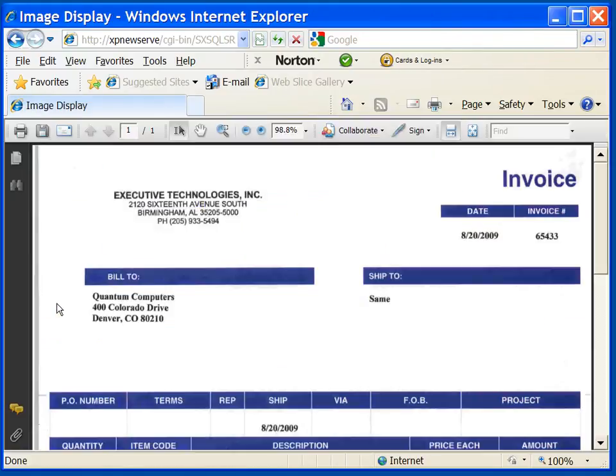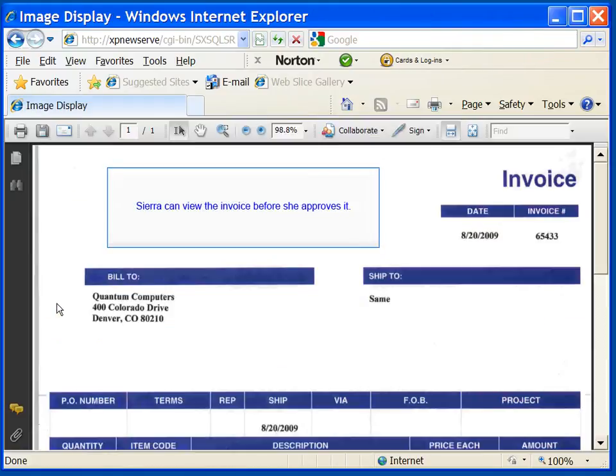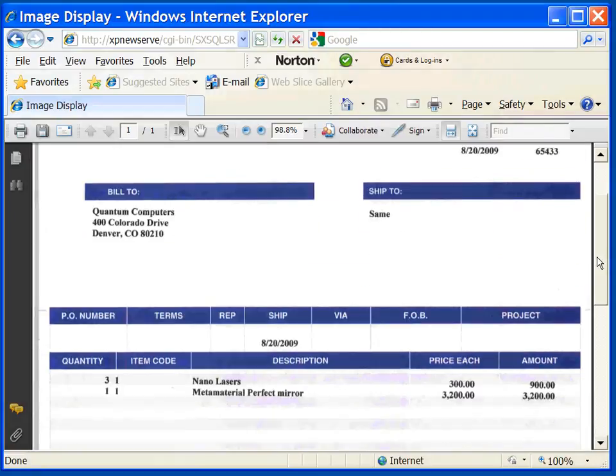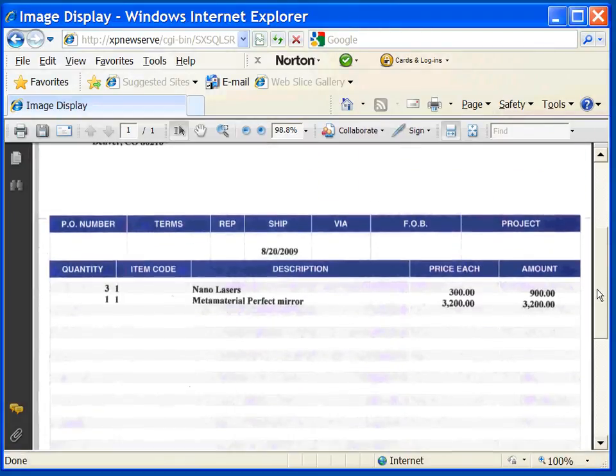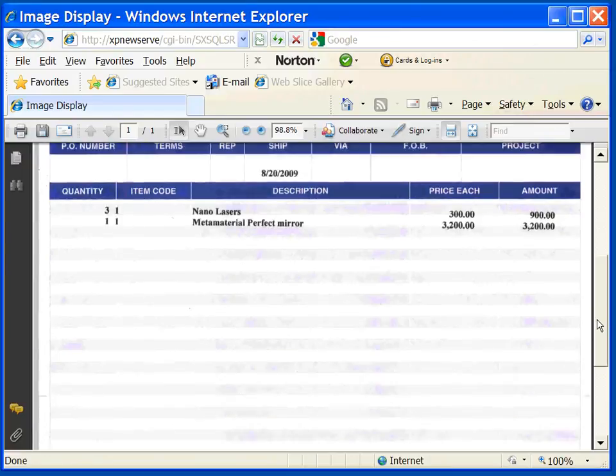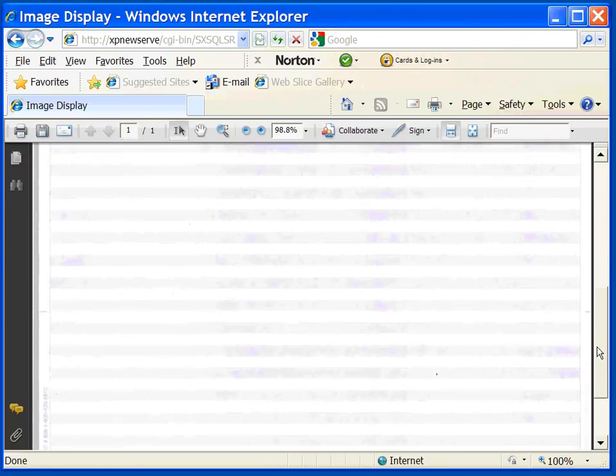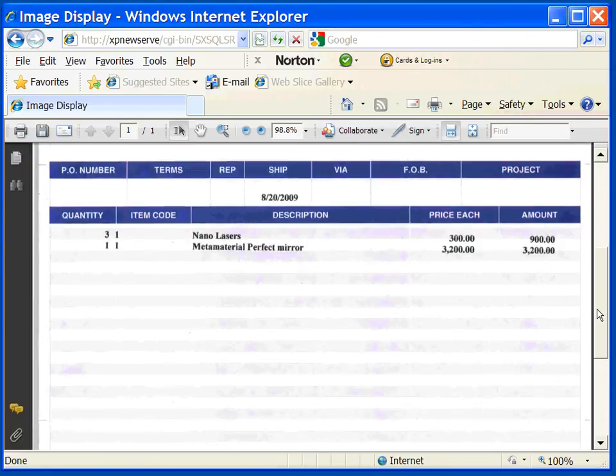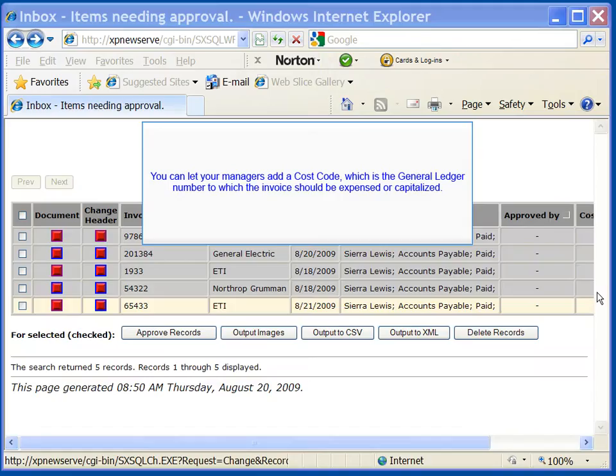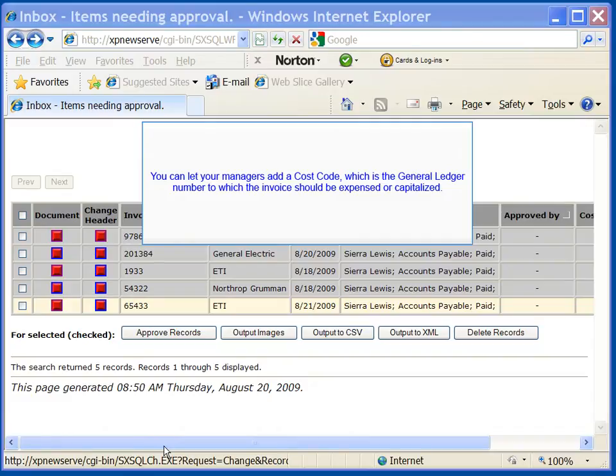Sierra can view the invoices before she approves it. Your managers add a cost code, which is the general ledger number to which the invoice should be expensed or capitalized.